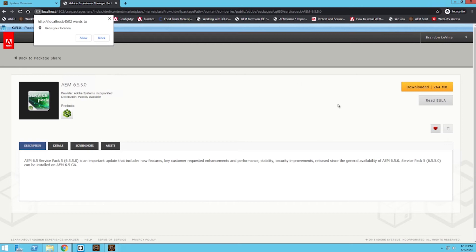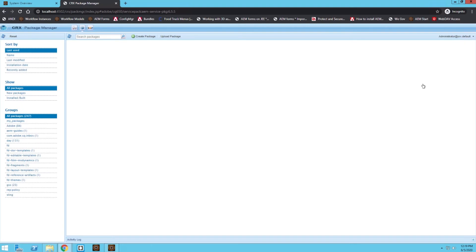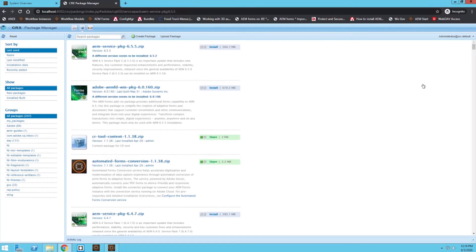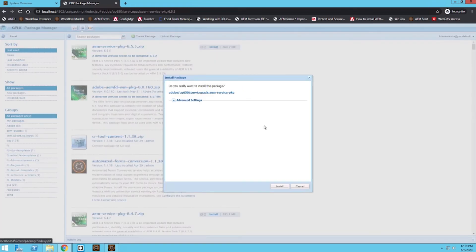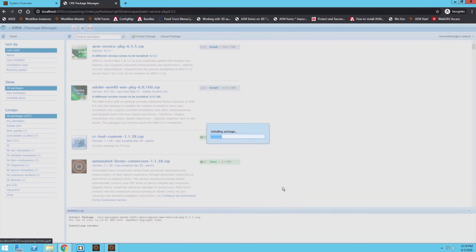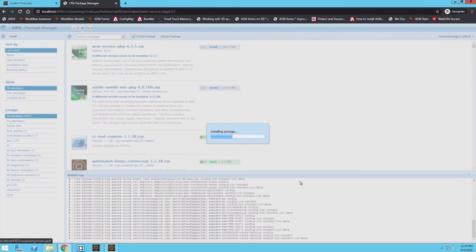It's going to take a second to download and once it's downloaded we will install it. Now it's downloaded — you can see it says 'Downloaded' — and to get to this package in our Package Manager we simply click on 'Downloaded' and it takes us to the Package Manager where this package is located. To install it, it's very simple: click Install and click Install again. Now it's going to install the package; this might take some time but it's going to make sure everything is installed correctly.